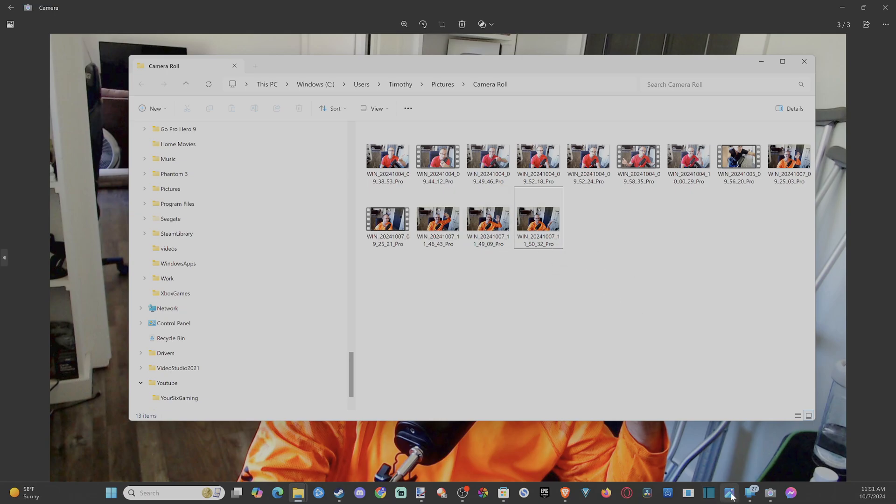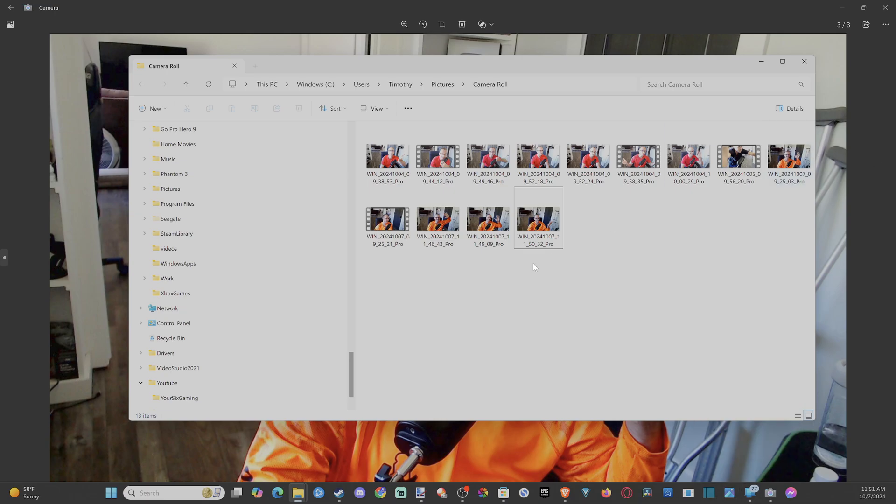Or if you got like phone link down here, I love setting up phone link. I just text to my phone from my computer. Very easy. So I never have to look at my phone throughout the day. I just use my computer for everything.